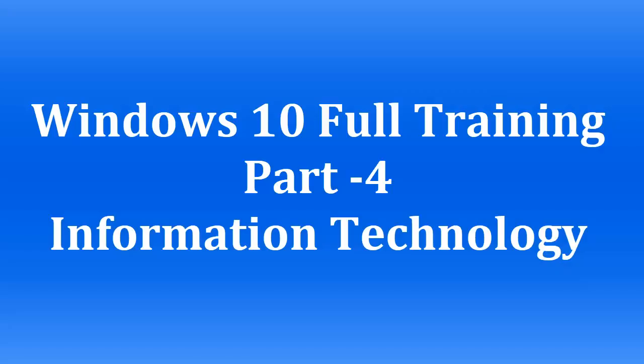Welcome to the full training of Windows 10 series, this is Zia Maliki from Information Technology. You are watching the fourth part of the full training of Windows 10 series.